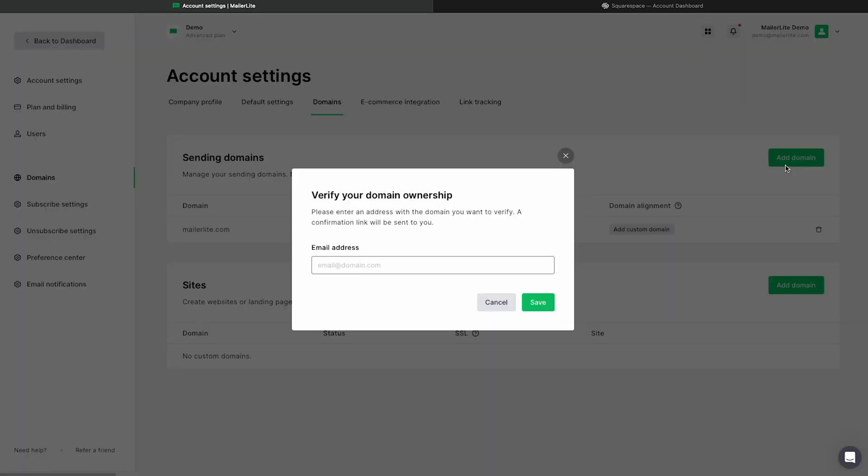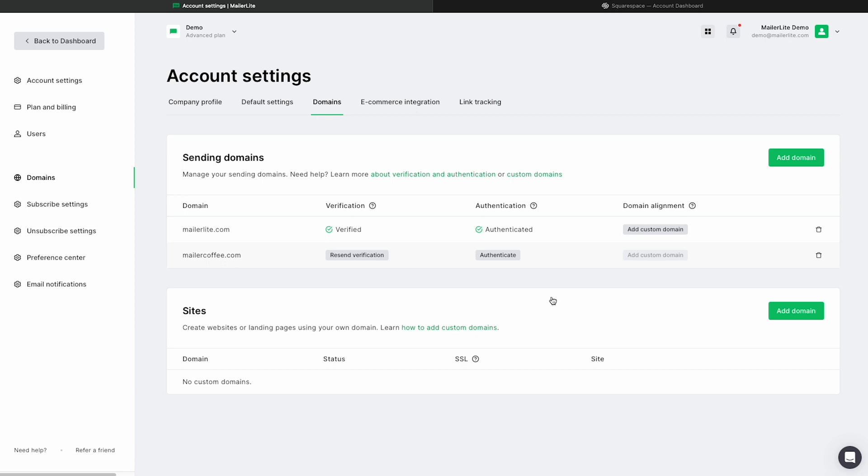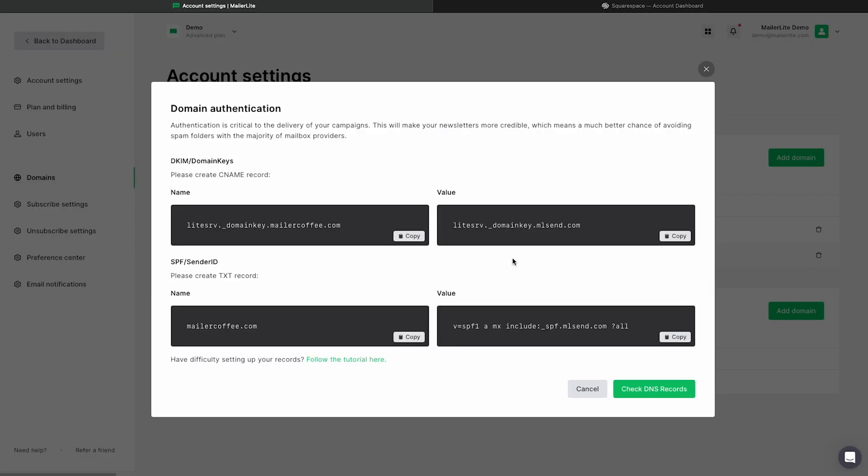Here is where you enter in the email address from which you would like to send emails from. Once inputted, click Save. You can verify your email address with the confirmation email we send you or immediately authenticate your domain to automatically verify your email. To authenticate, click Authenticate.